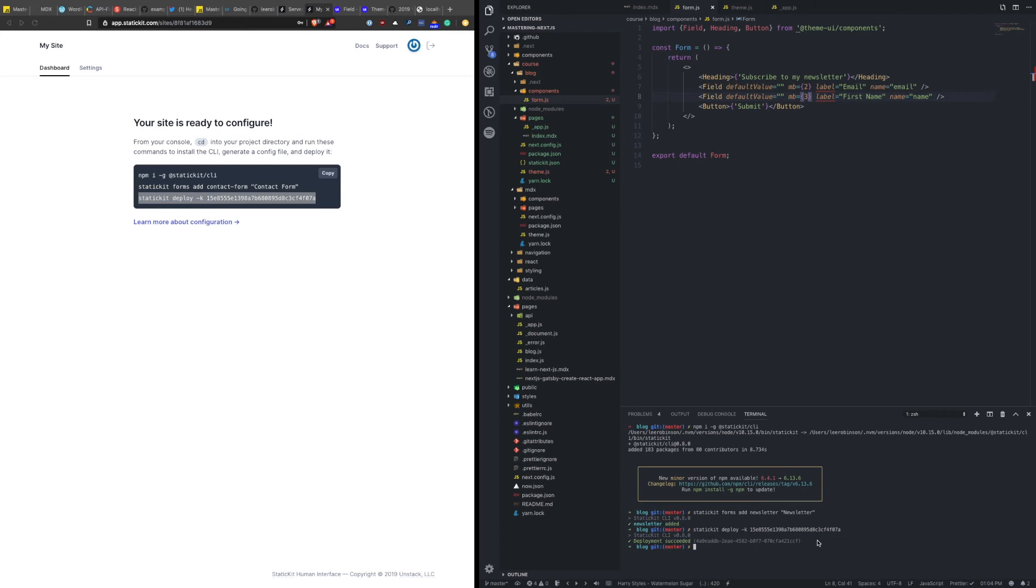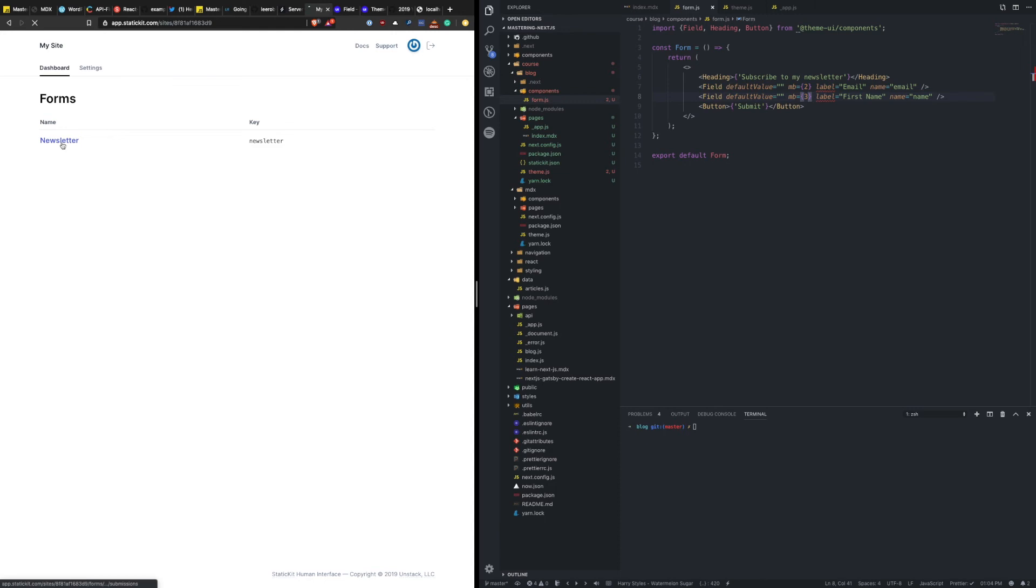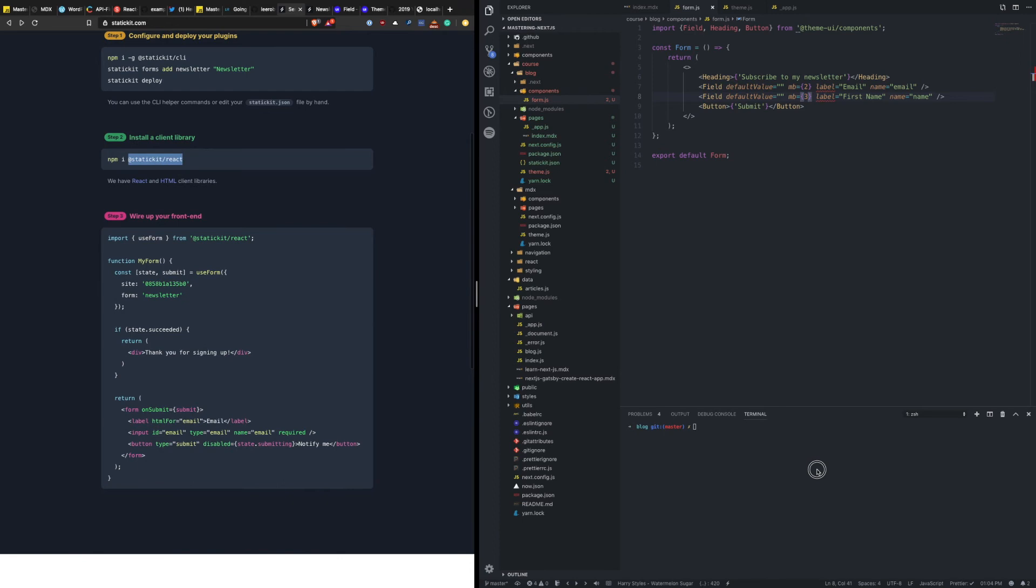Okay, so we have a deployment of our newsletter. That's step one. You can see it here. Cool, no submissions yet. Okay, now we need to install the client library. So let's go back to our application. Install static kit react.